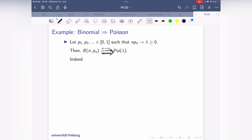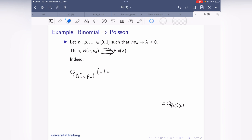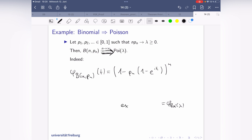To prove this, I can use characteristic functions. That means I have to use the characteristic functions of the binomial with parameters n and p_n, and then by Lévy's continuity theorem, if this converges to the characteristic function of the Poisson distribution, we are done. The characteristic function of the binomial is (1 − p_n(1 − e^{it}))^n, and for Poisson it is e^{−λ(1 − e^{it})}.